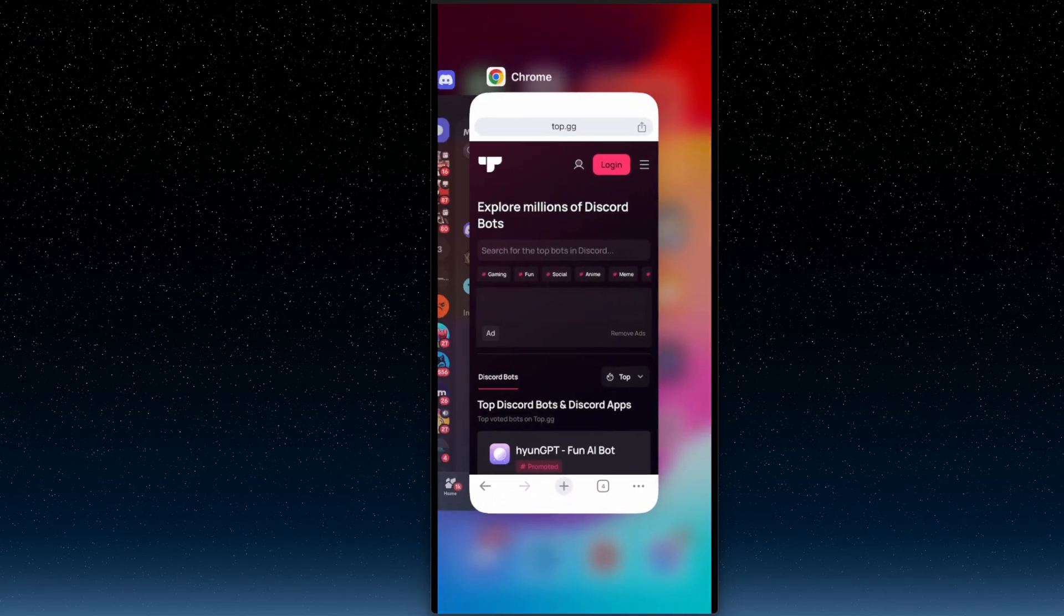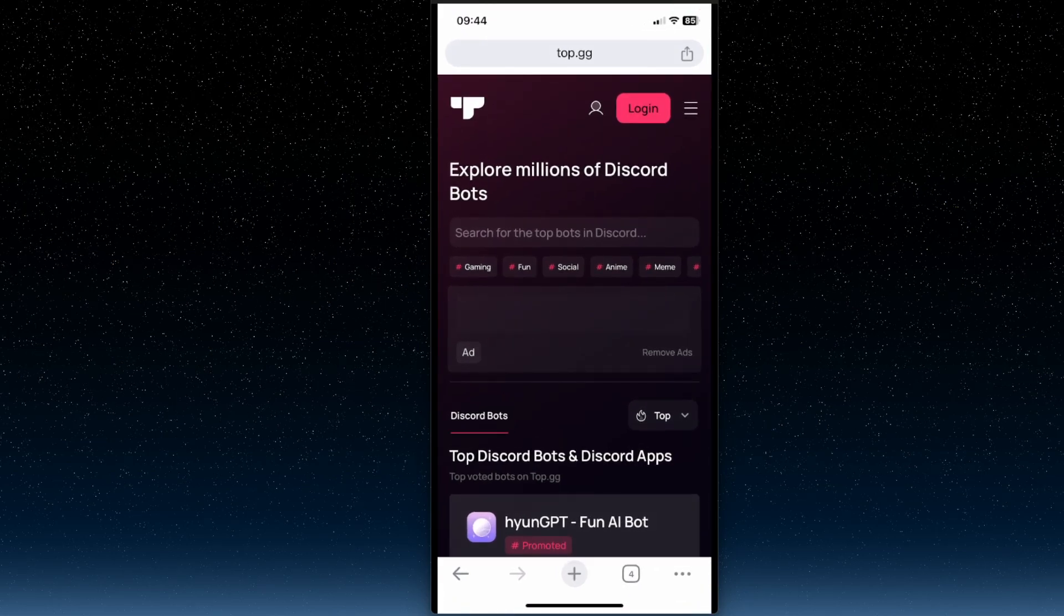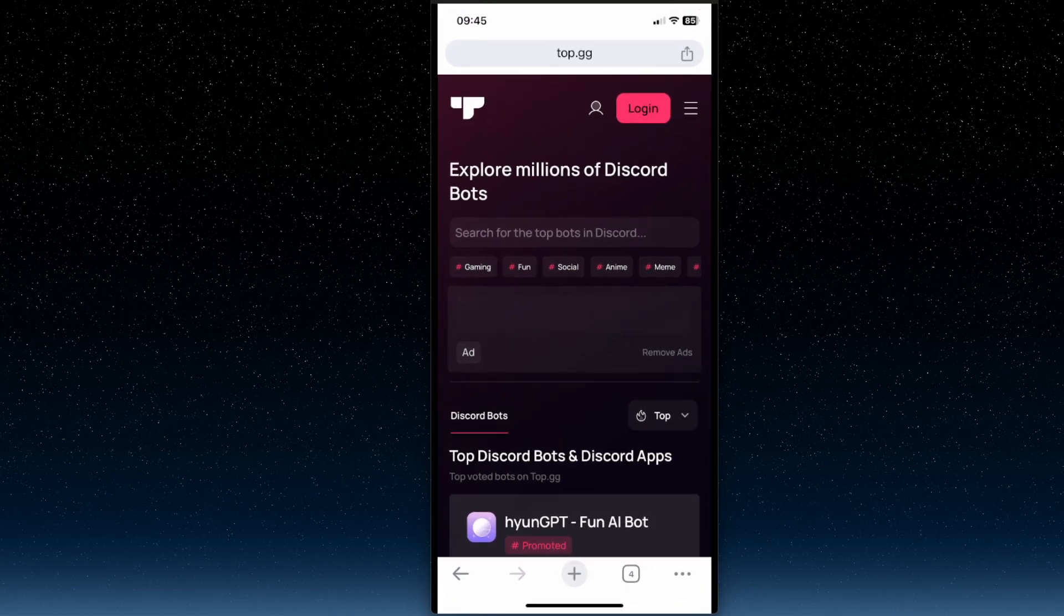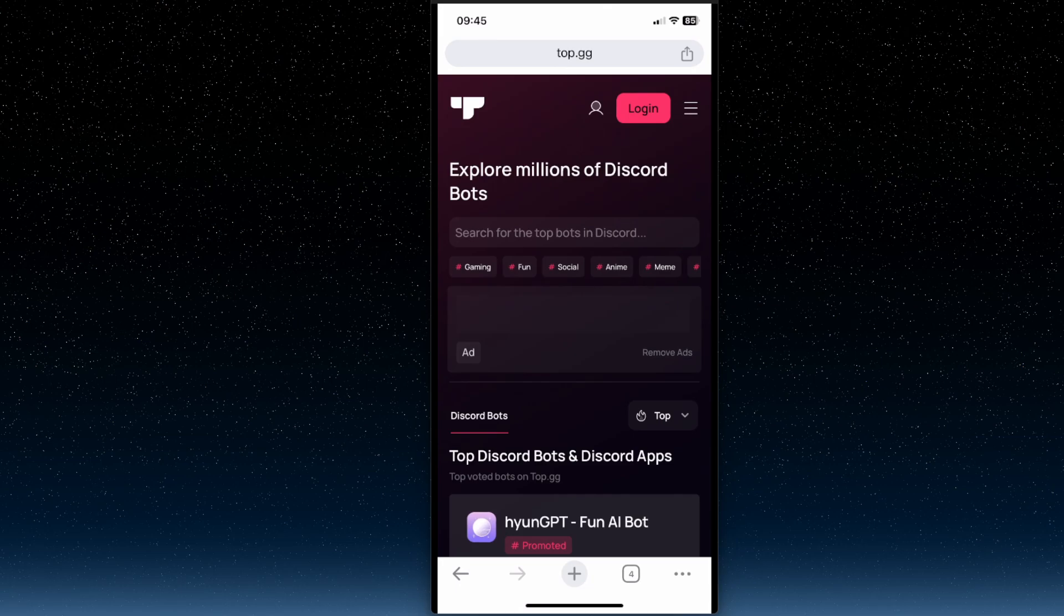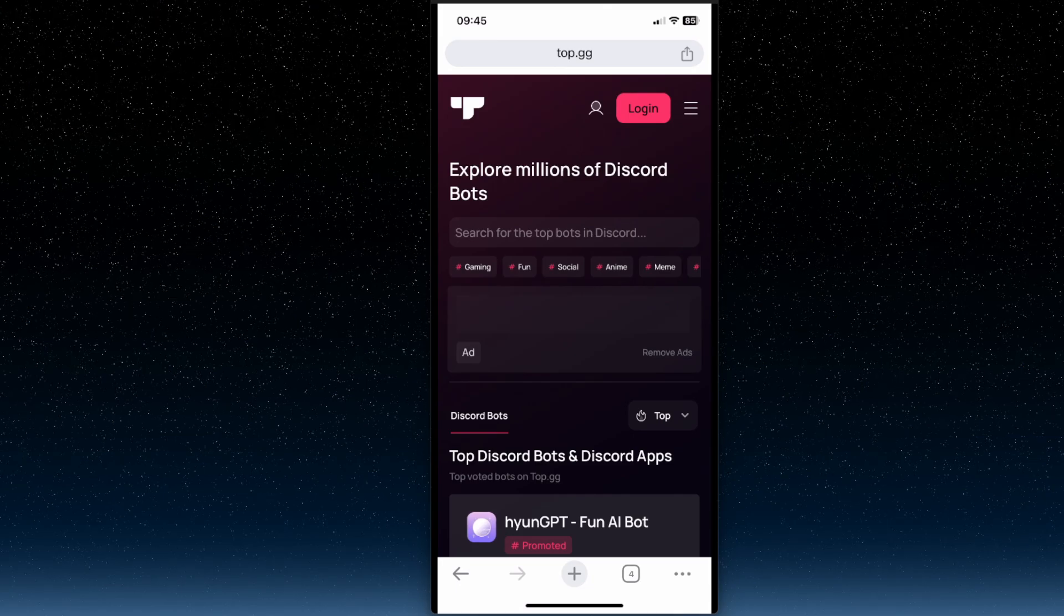So first, what you need to do here, you need to open up a browser and then you need to write top.gg. And then on search, you need to look for the bot.